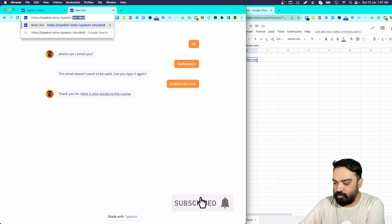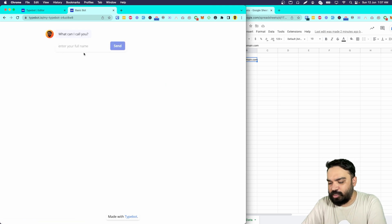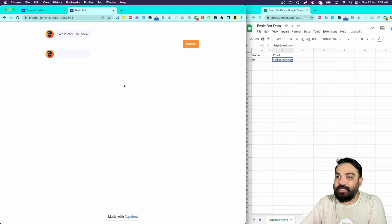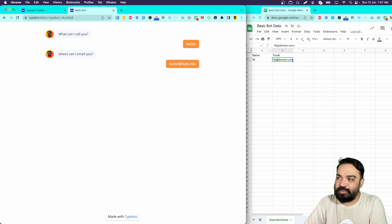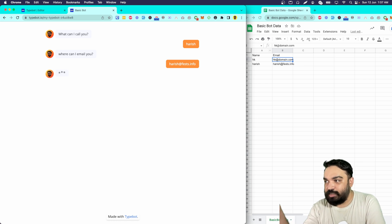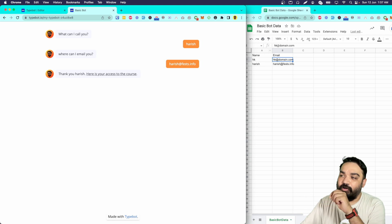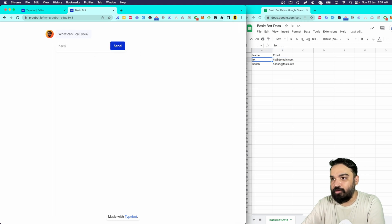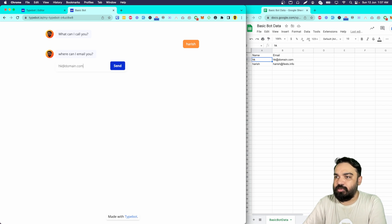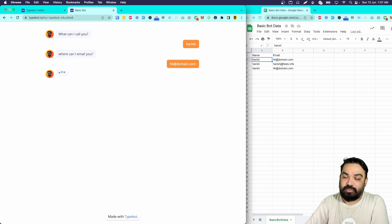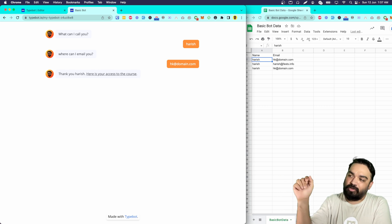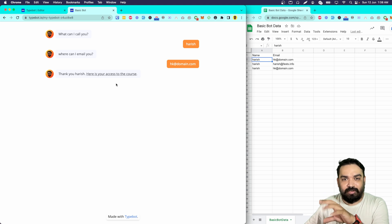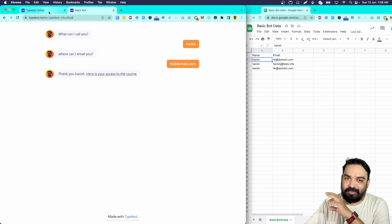Once published, I'll refresh the bot. I'm going to enter my full name and a real email address and send. Then I'll refresh and go through the bot again with the email 'hk@domain.com' — the name should update from 'HK' to the new name I enter. As you can see, it has inserted a new row and also updated the existing row's name to the new value. In practice, if you only want to update, remove the insert block — I'm showing both just so you understand the difference between insert and update.